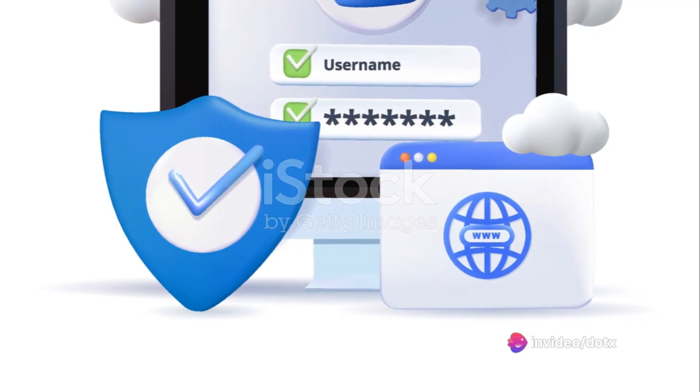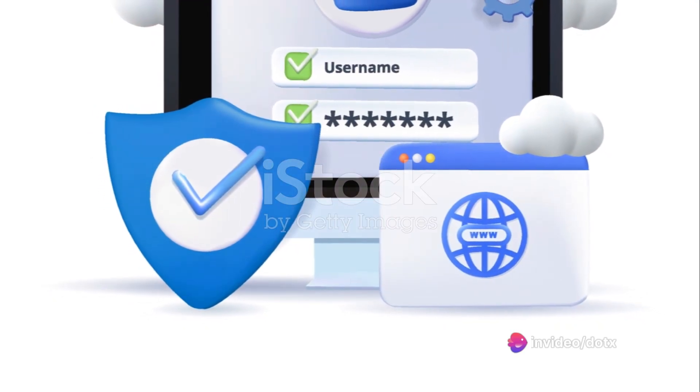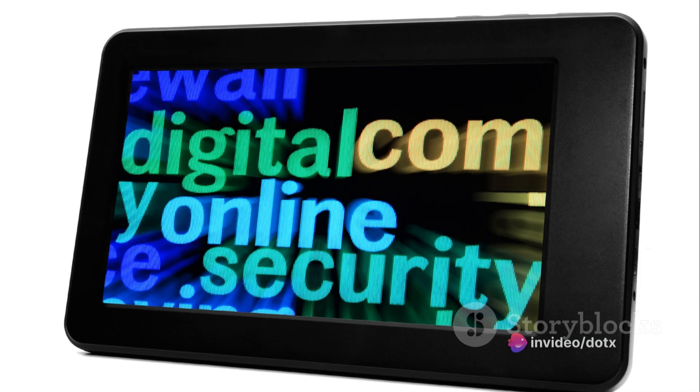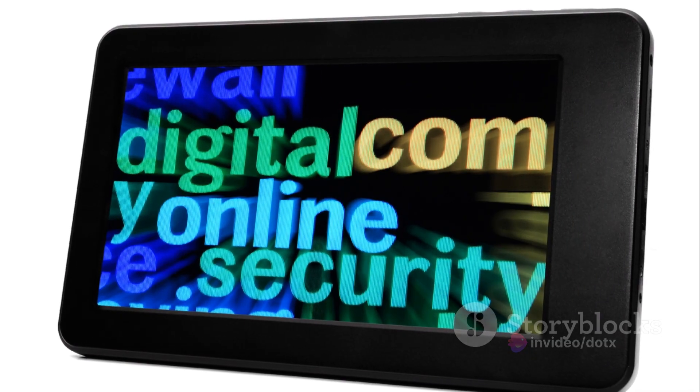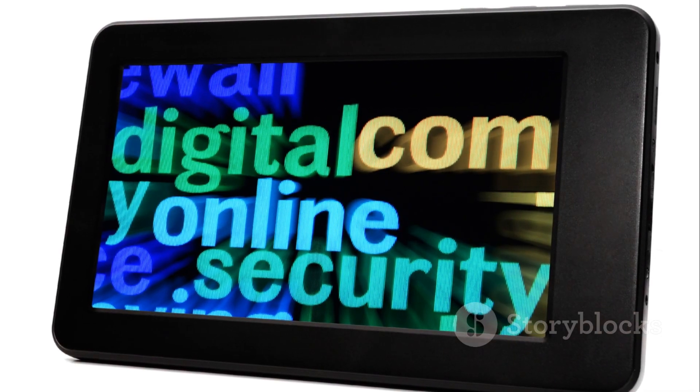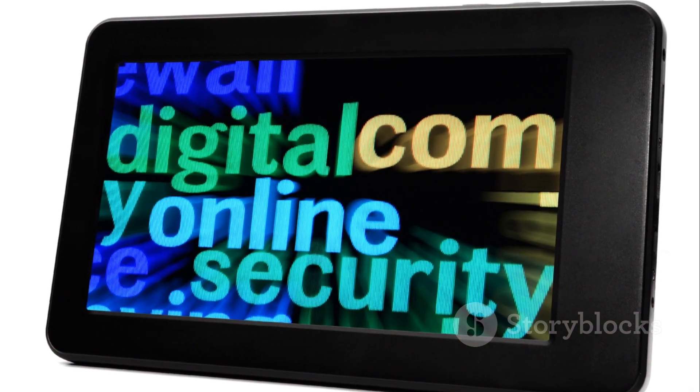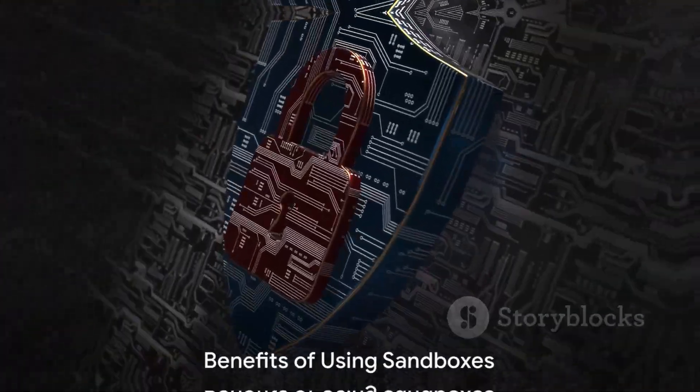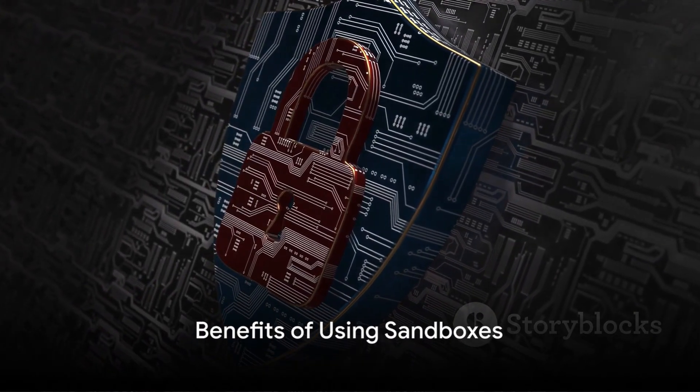It's a place where you can run programs, test software, and even venture into the dark corners of the internet without the fear of damaging your actual system. So why would you want to play in this sandbox?